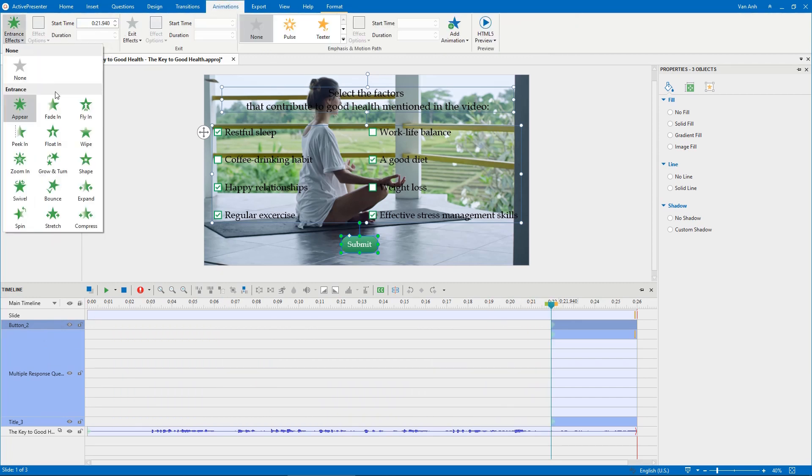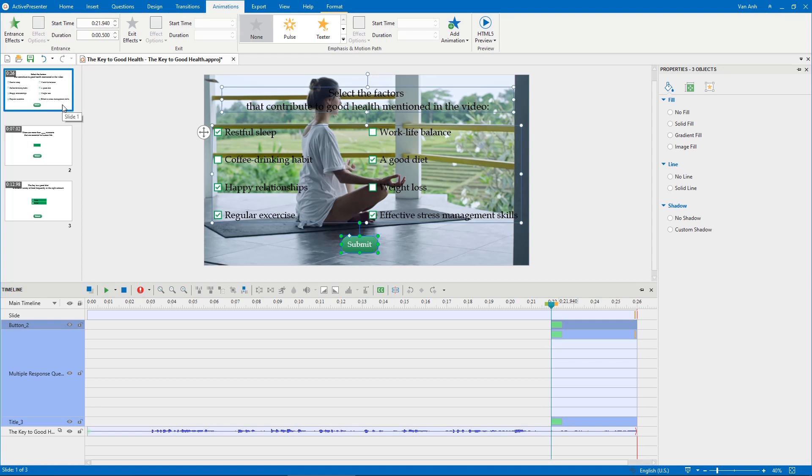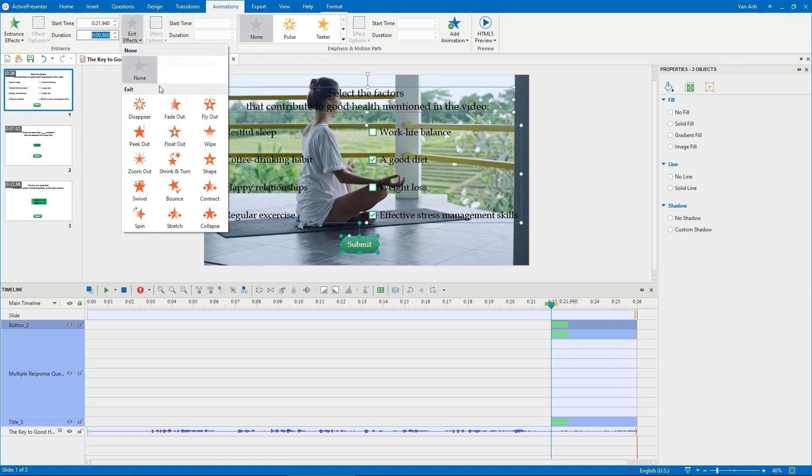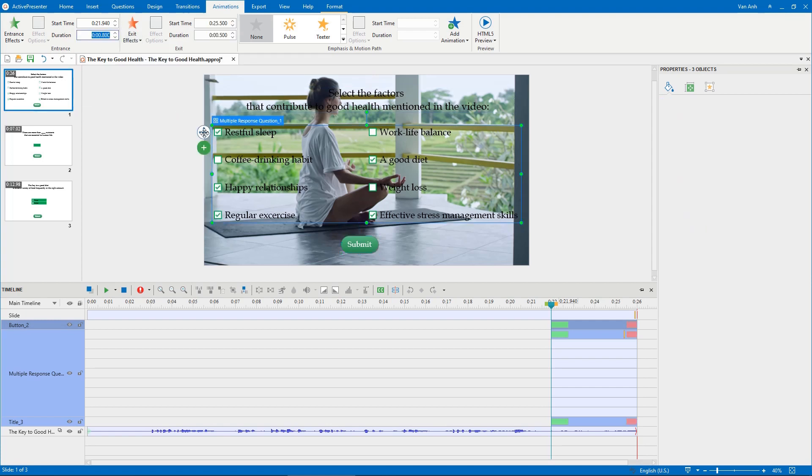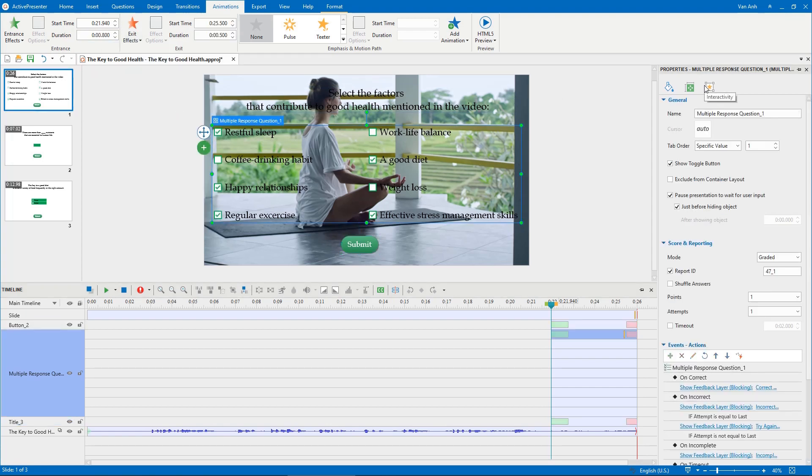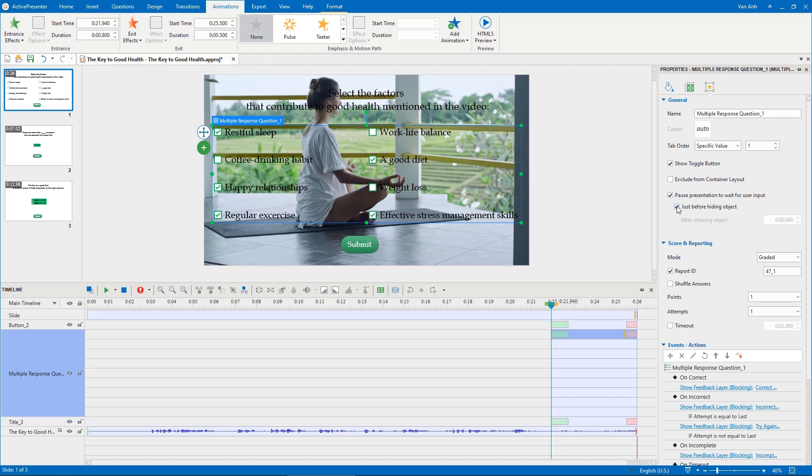add entrance and exit effects to them. Select the answer area in the Properties pane. This checkbox is selected by default. This option will help to pause the video when learners are interacting with the question. Remember to deselect Just Before Hiding Object.